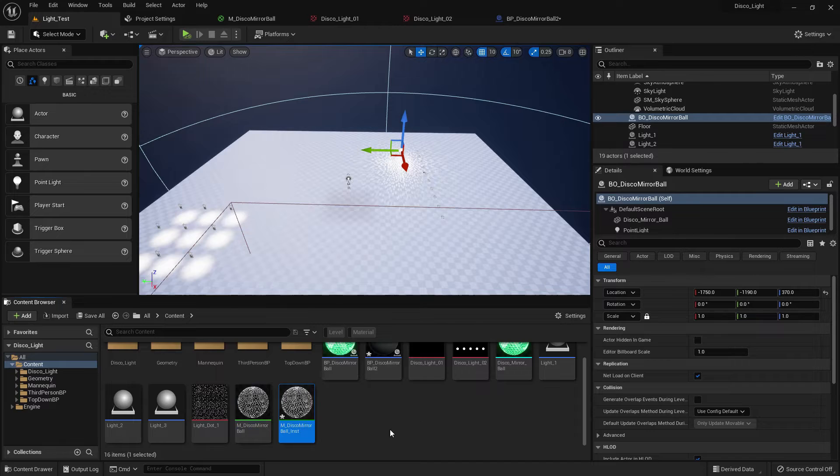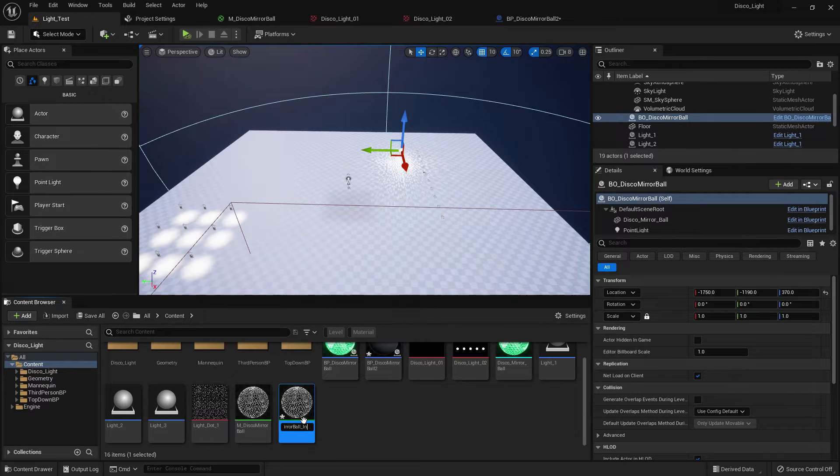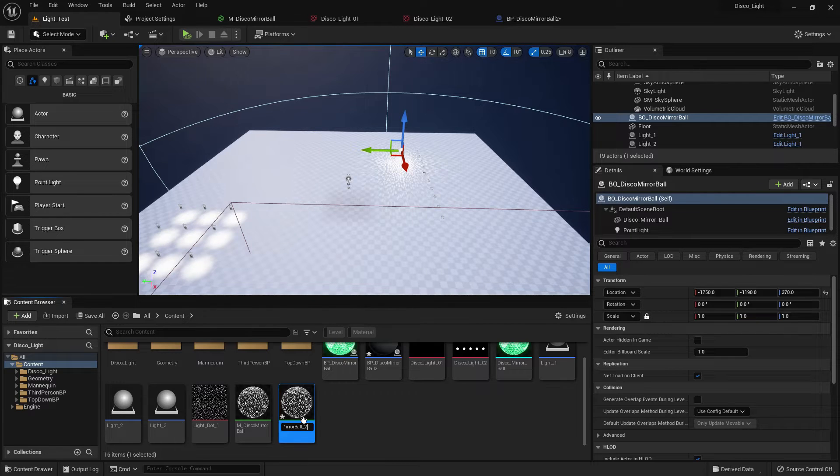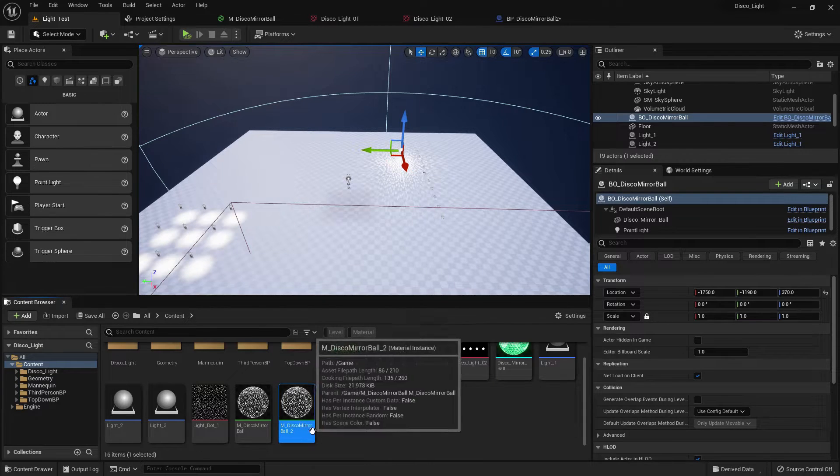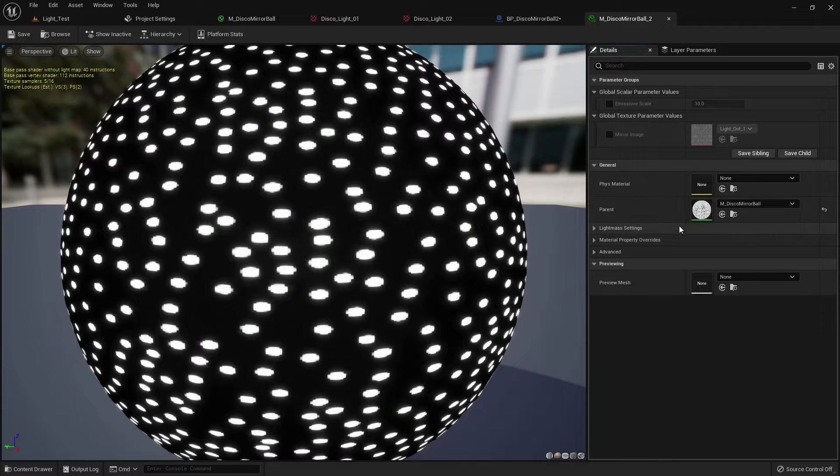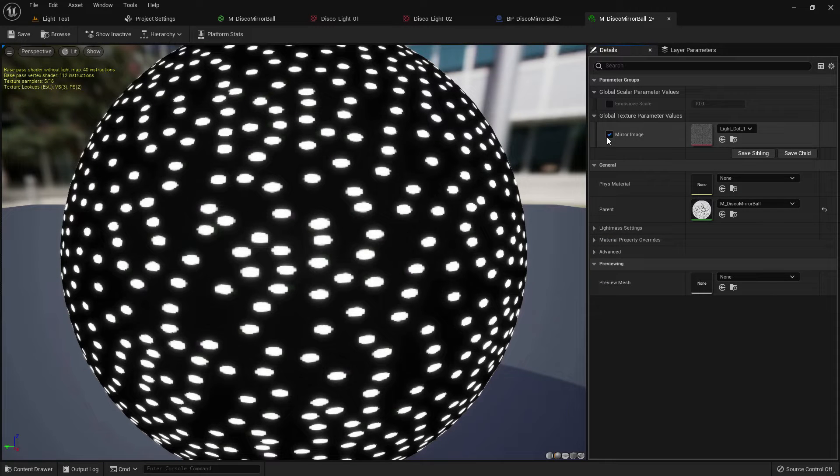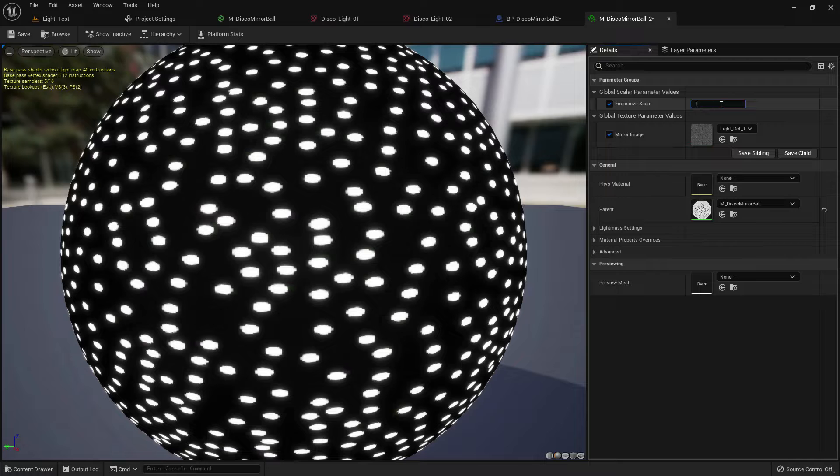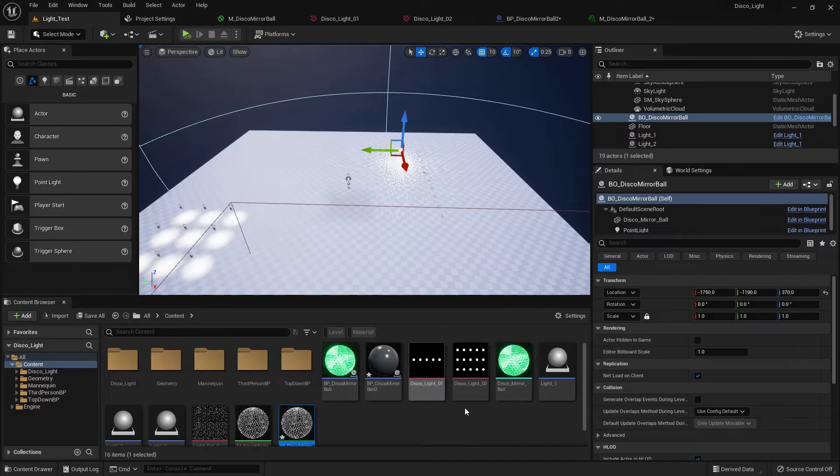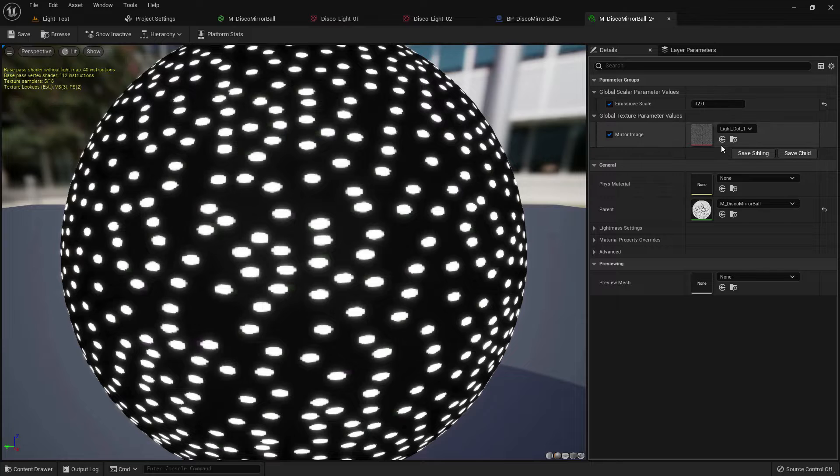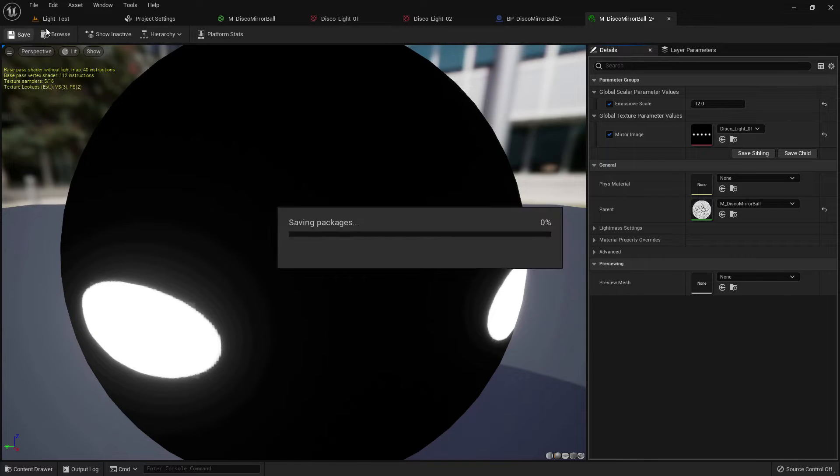Now make a material instance, change the name. Now from here we just need to change the image. Increase the light if you want and select this image, edit, save it.